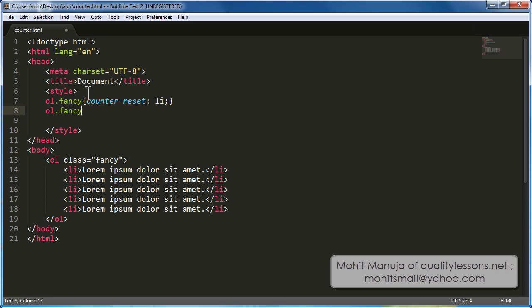Let's write out the next rule. So, fancy and li's. Basically a descendant rule, all li's within ol's with the class fancy. That is what exactly is the meaning out here.